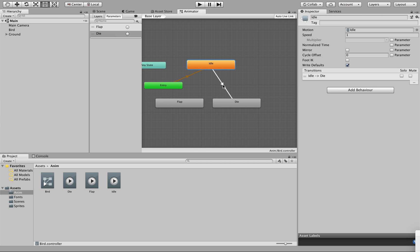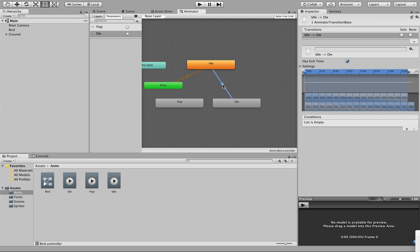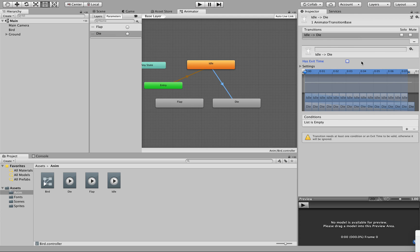To edit this transition, click on the arrow in the center, and this will bring up in the Inspector our transition controls. Automatically the transition is set to Has Exit Time, which means the clip will play for its full length of time — which is one second since we put a single keyframe in — and then it will return to the entry point. We don't want this because we don't want our bird to die and then instantly go back to idle. We want it to remain dead until the next round is started. So uncheck Has Exit Time. We've now got an issue because it needs at least one condition to be valid, so let's give it a condition by clicking plus.